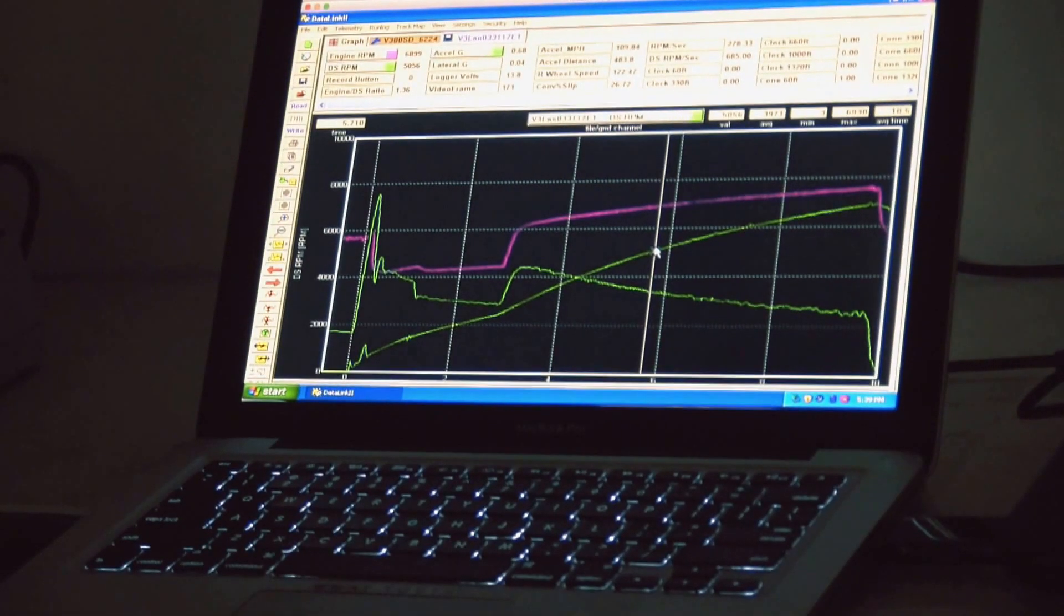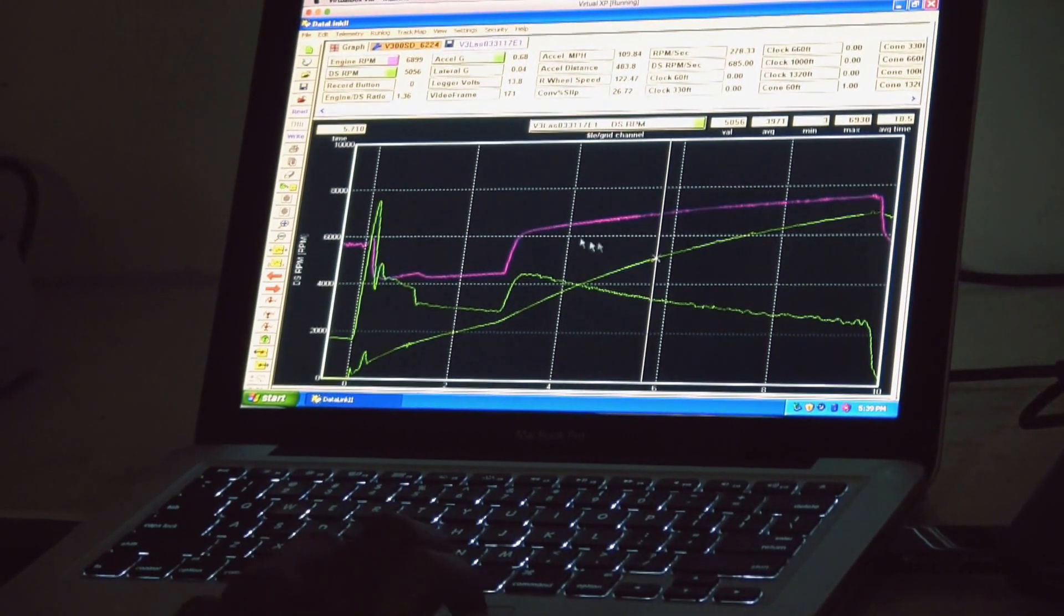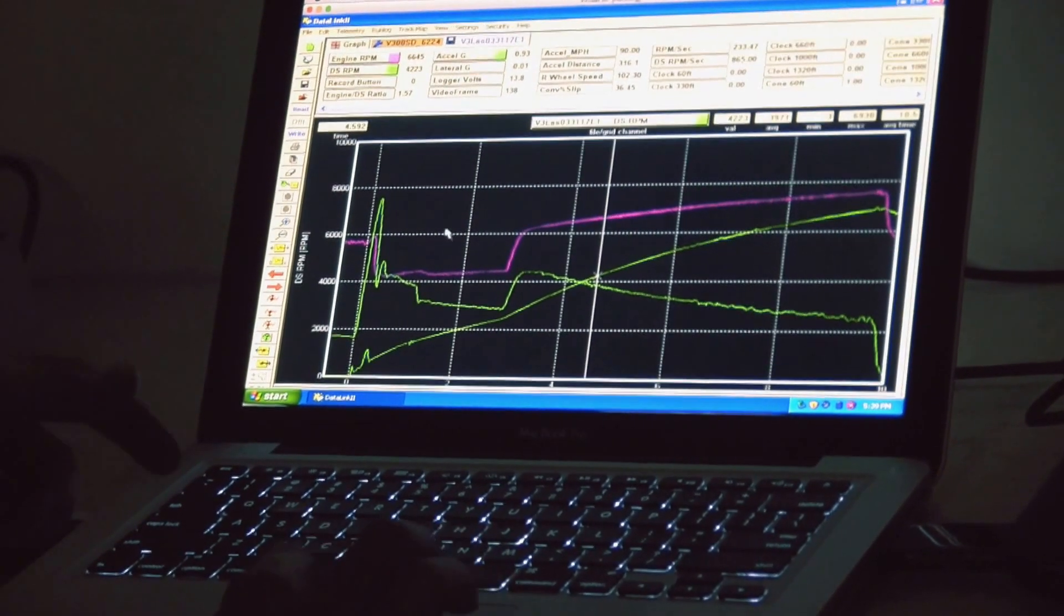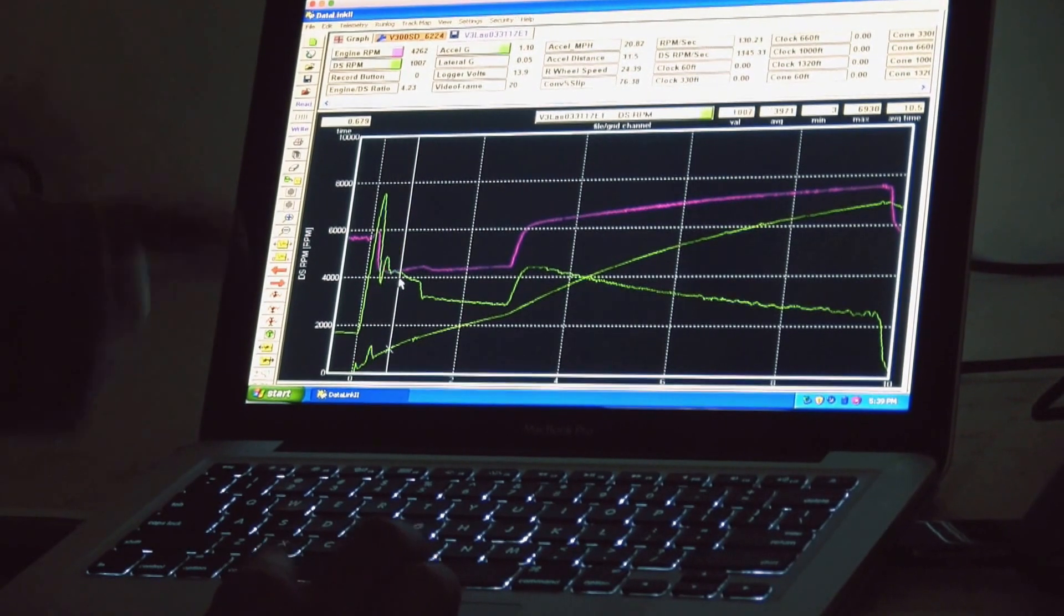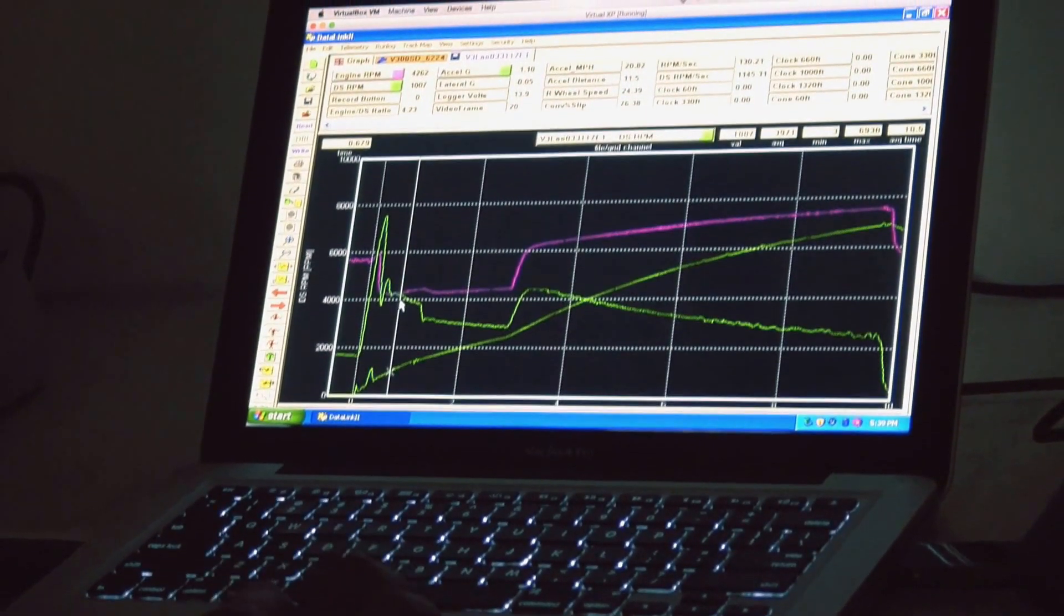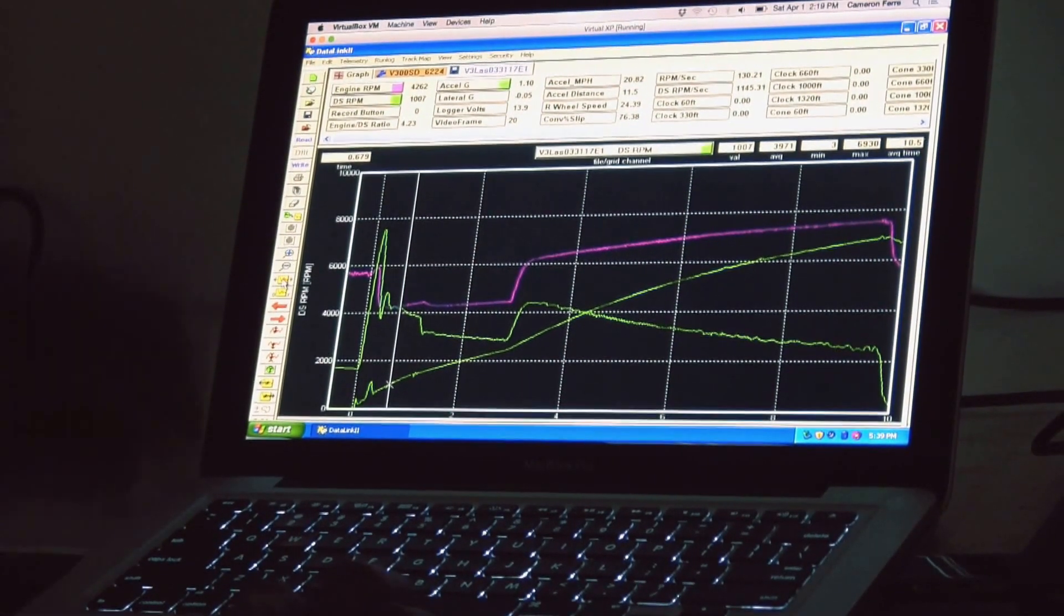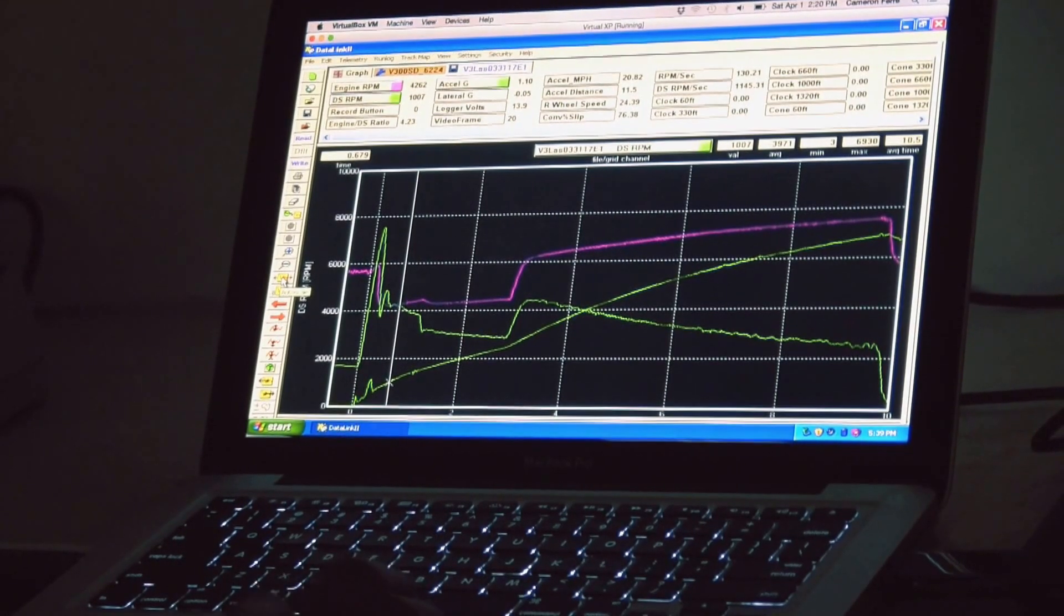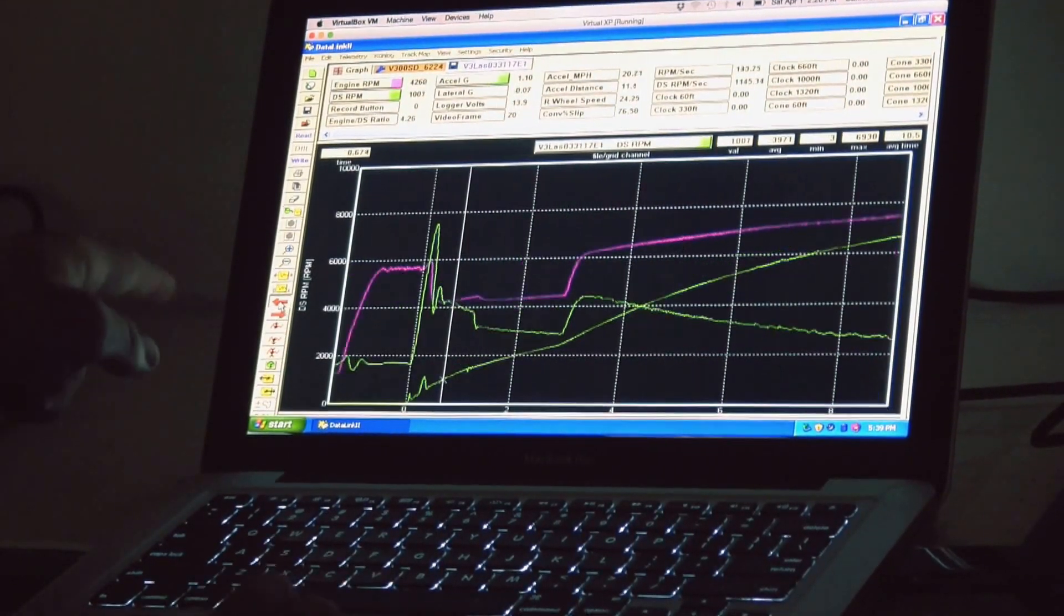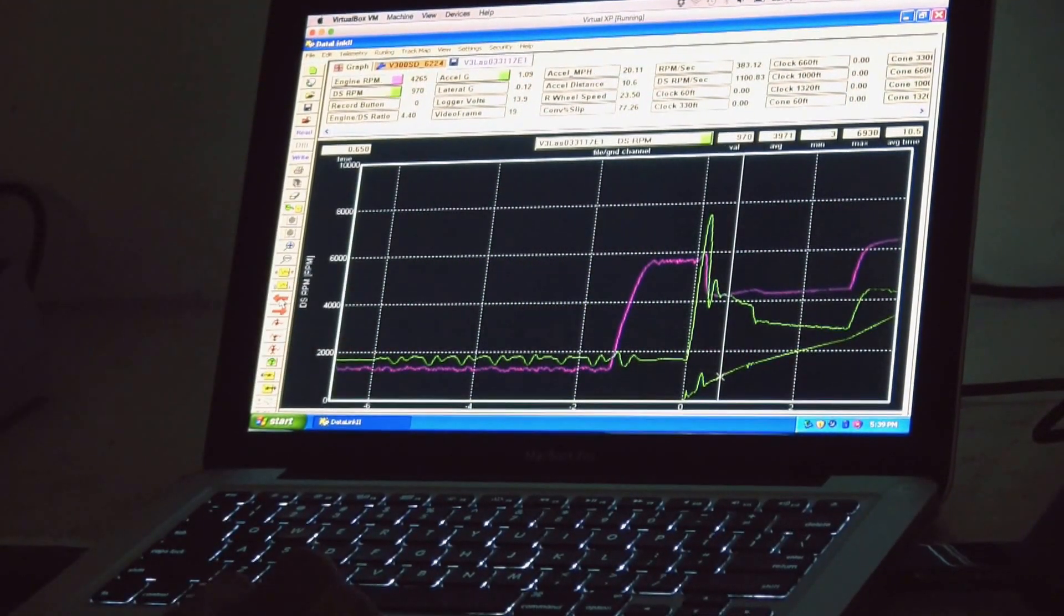So now every time I open up this run it will go straight to this and then I can look at whatever I want to do. So my stop RPM, 4200, whatever it may be. But if you want to look at something prior to your zero point you can just click the shift and scroll back.